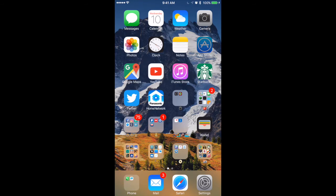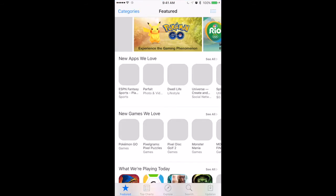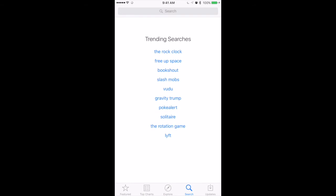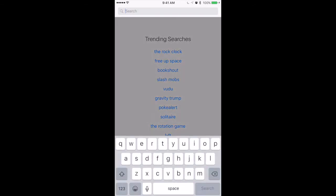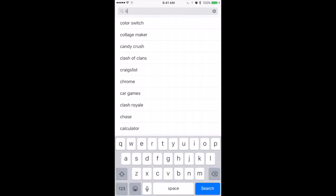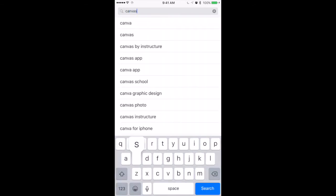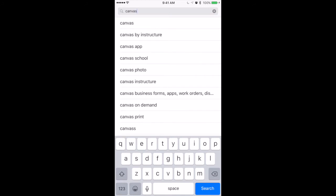First thing you want to do is go to the App Store. Log on there. You're going to search for Canvas, C-A-N-V-A-S, by Instructure.